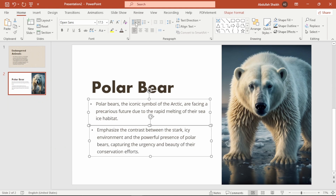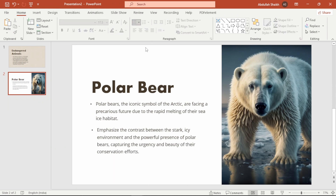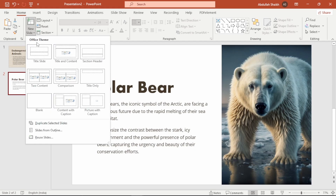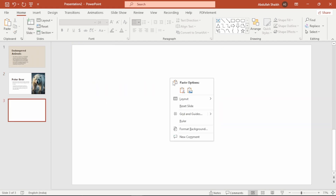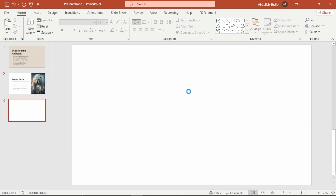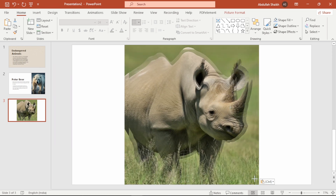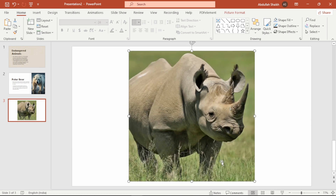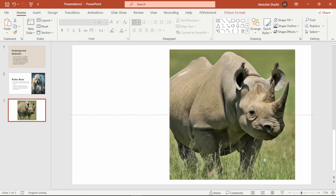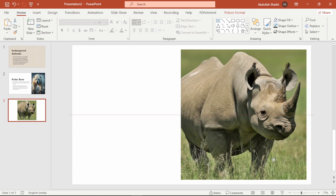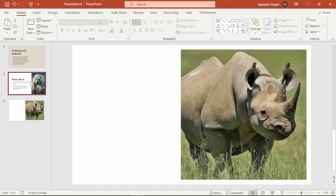So we are done with our second slide. Now let's move on to slide 3. We are keeping it consistent, so I am starting with another blank slide. I'll insert a new image — these huge creatures are also critically endangered. I am resizing it and placing it to the right side, just like we did before.